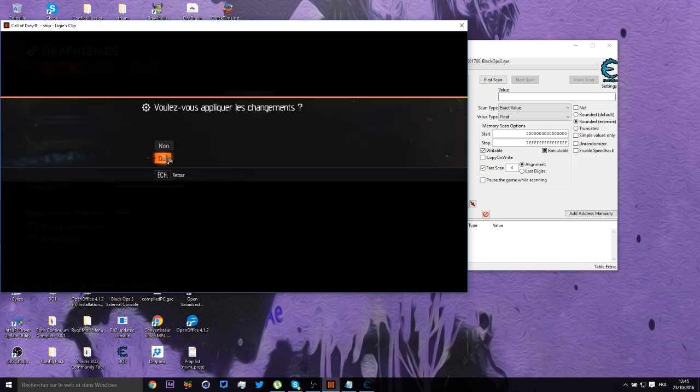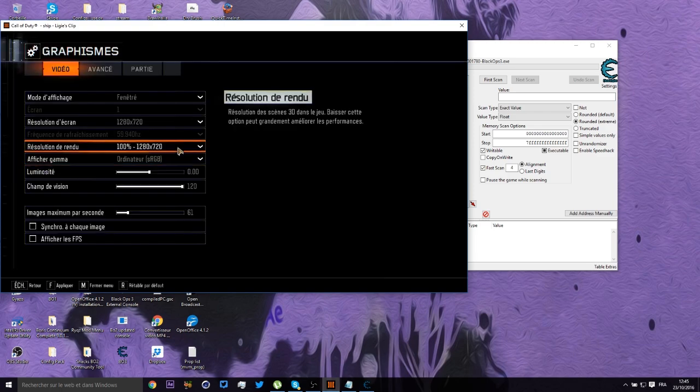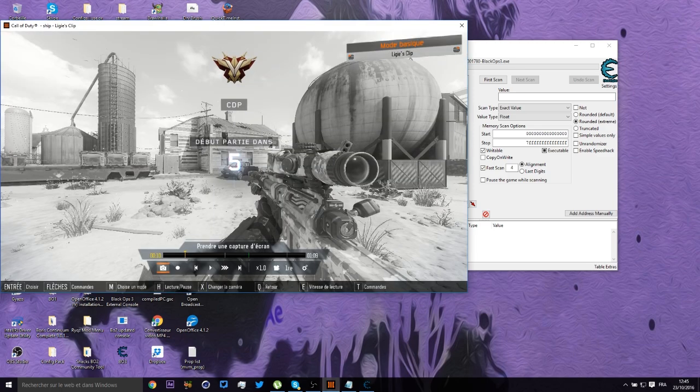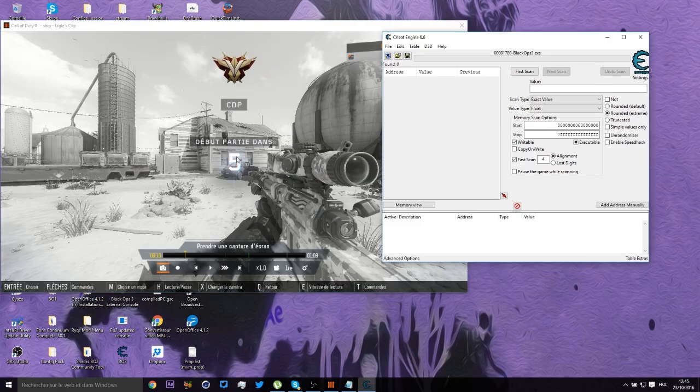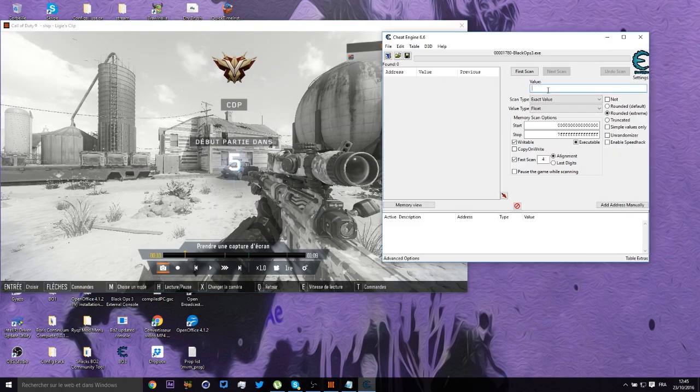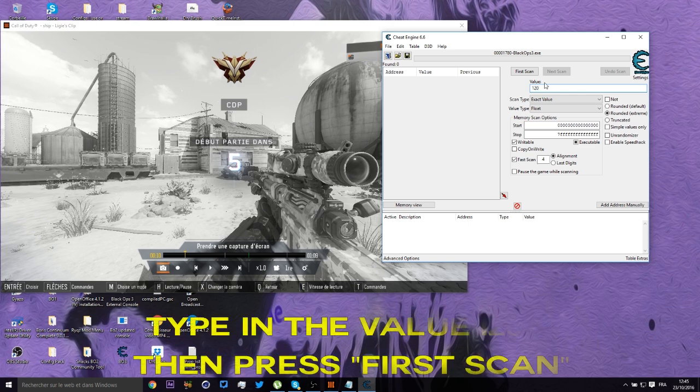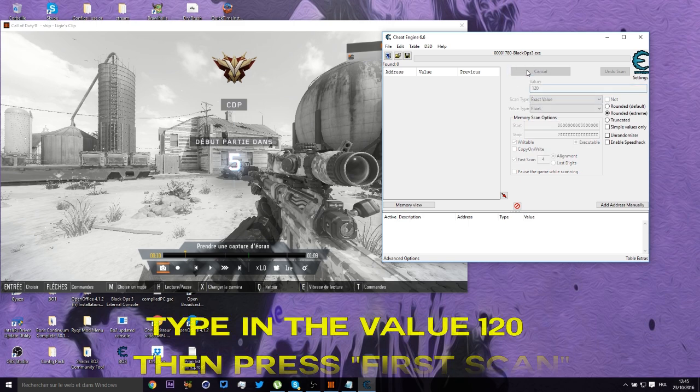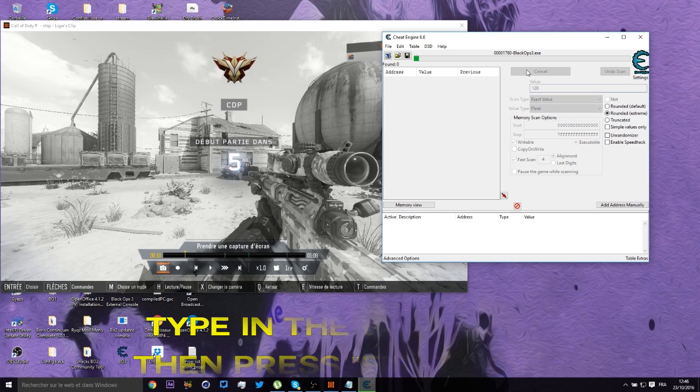So now apply the options. There we go. Go back in the game. Okay, when you're done, you go on your Value and you type in 120. Then after that you just press on First Scan and it's going to scan your game and stuff. So yeah.